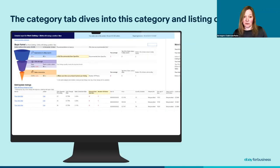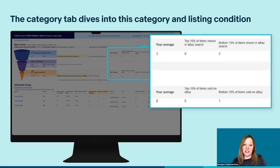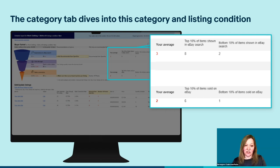Let's take an example. This is what the category tab looks like. Let's start at stage one of the buyer funnel: improving impressions. For this category — work clothing shirts — the analysis shows that the top 10% of listings, i.e. those with the most impressions, have eight item specifics per listing, while this particular seller has only three. Our recommendation is then to add item specifics to listings in this category, as this could help improve their impressions.